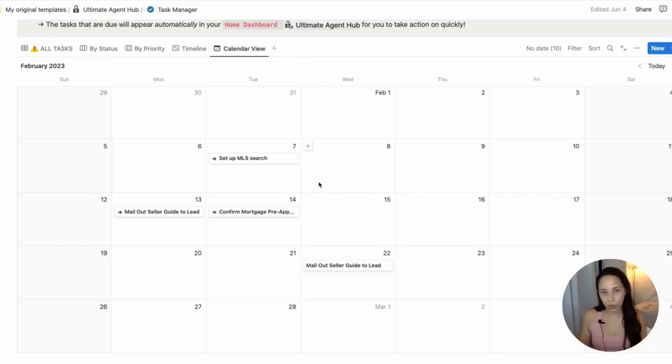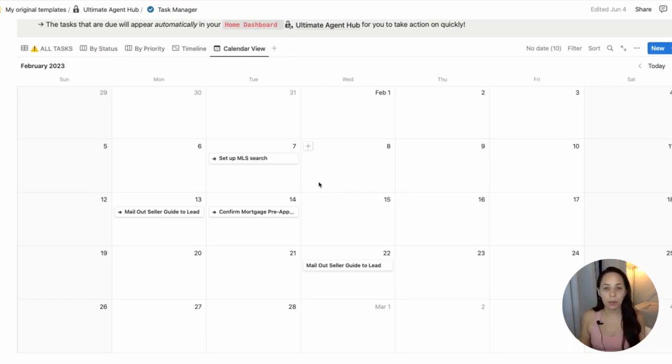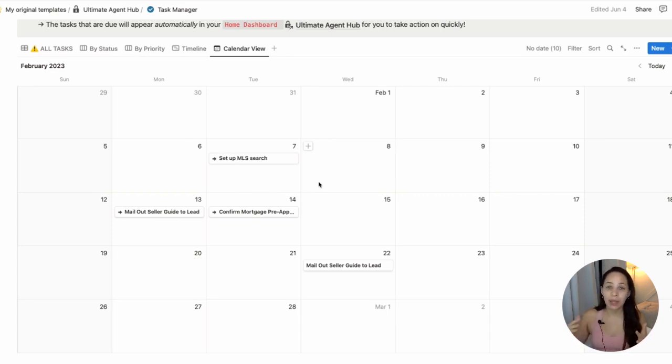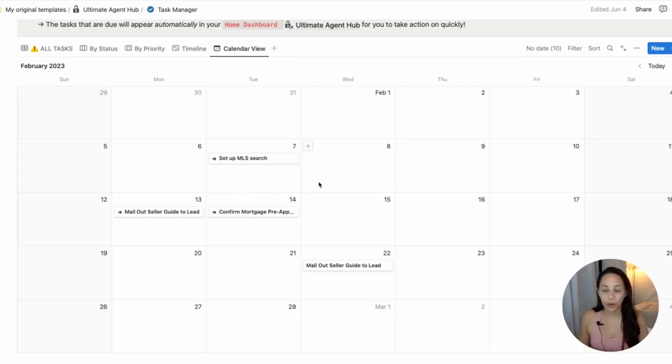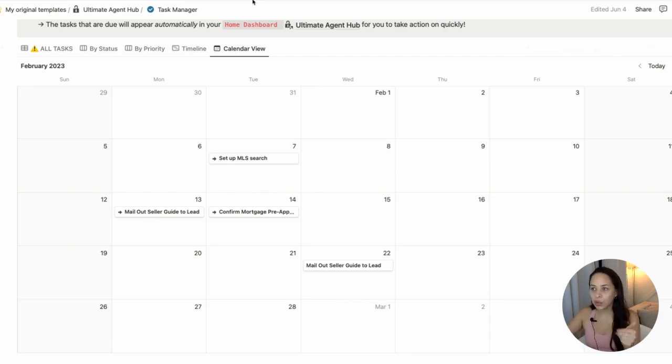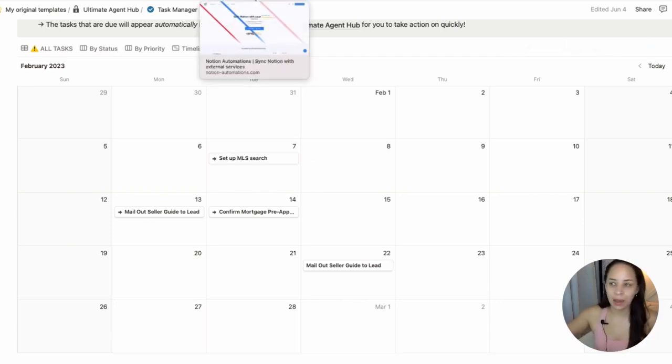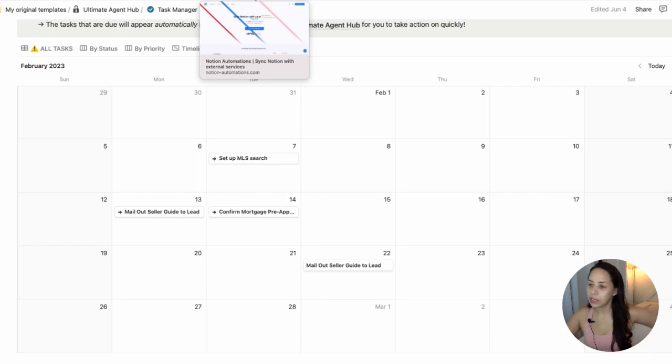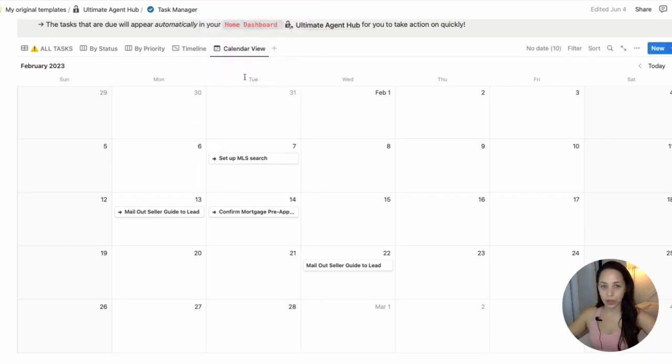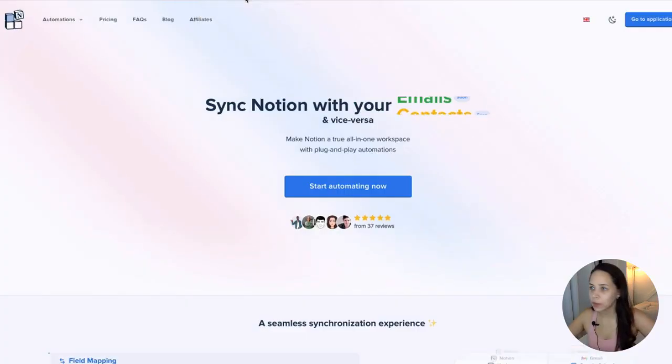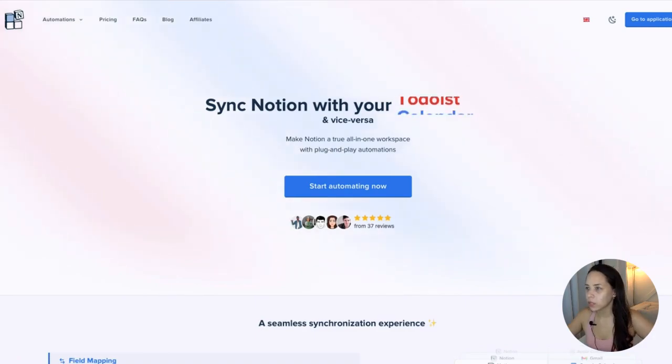the tool that I will be showing you today is called Notion Automation. And I have heard really positive things about this tool from real estate agents that use the Ultimate Agent Hub and that have been using Notion Automation for quite some time. So I'm going to go through the setup here and kind of review for you guys how this could work within your Notion workspace.